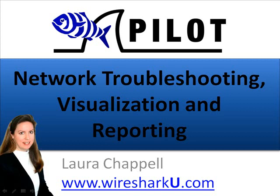Hi, this is Laura Chappell from Wireshark University, and in this video I'm going to give you a brief introduction to Pilot, which is the network troubleshooting, visualization, and reporting tool that's integrated with Wireshark.